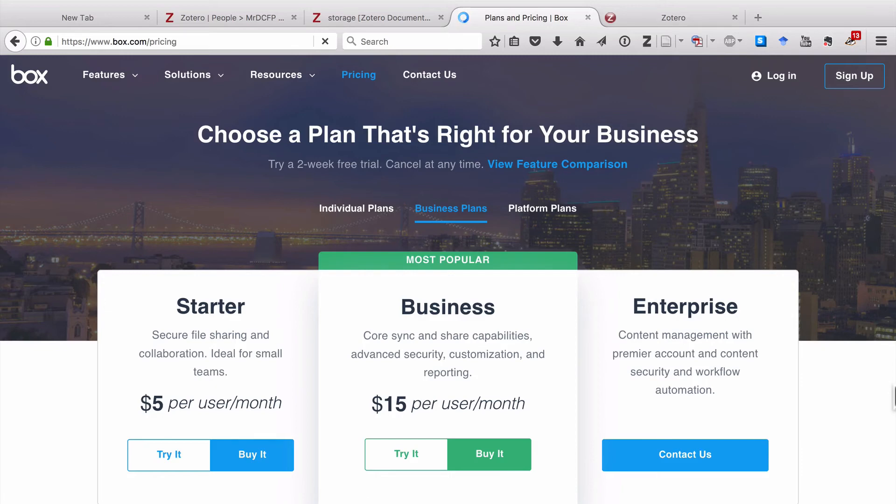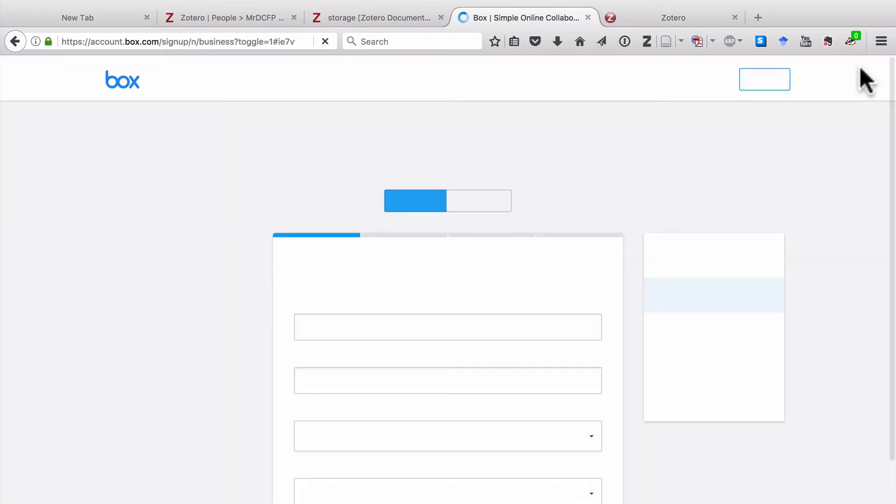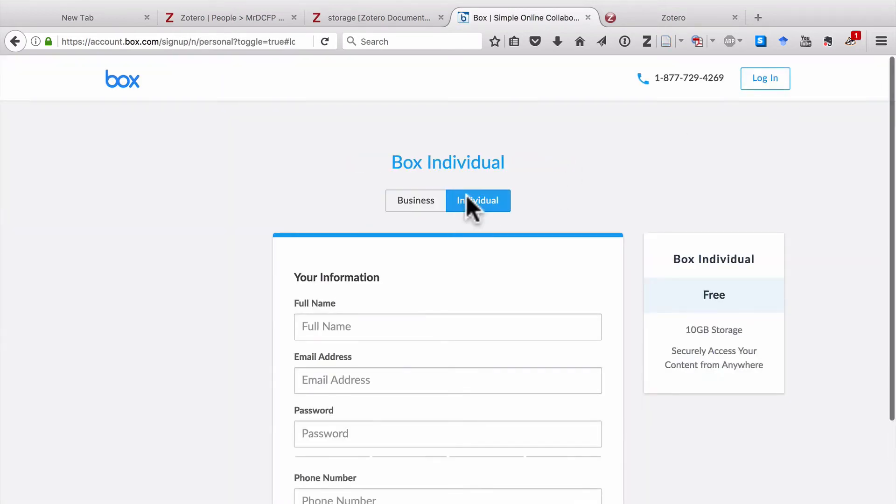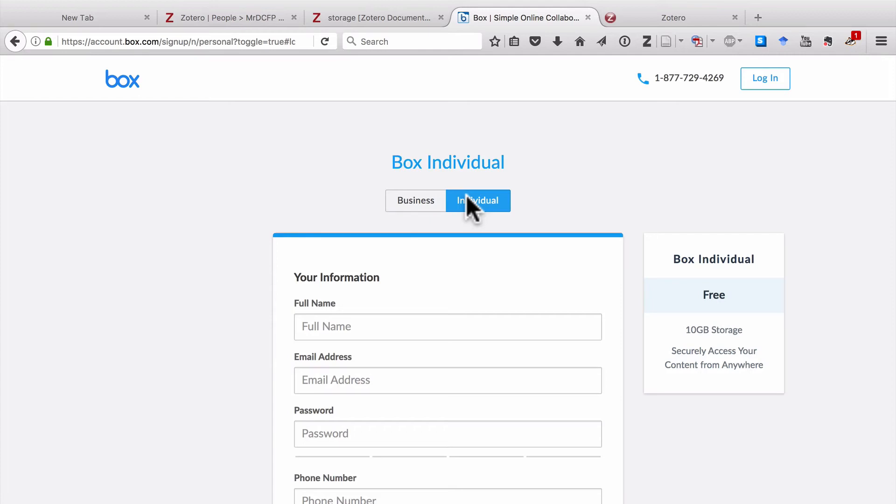And Box is very similar to services like Dropbox or Google Drive. You would sign up, choose an individual account, and then give your name, email address, password, all that good stuff. Again, you'll get an email, you'll confirm it, and then you'll have everything ready to go.